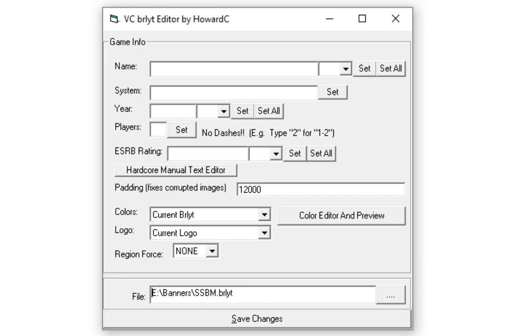And now open VCBRLYT Editor. And also, if VCBRLYT Editor does not let you open up the application, I will have a video link in the description for a fix on how to open it if it's not letting you open it. Once you've opened VCBRLYT Editor, click on the three dots that's on the file area. Don't mind mine. It says Super Smash Bros. Melee. I did this for another game. Retrieve your BRLYT file that you extracted from Customize Mii and change the following information.